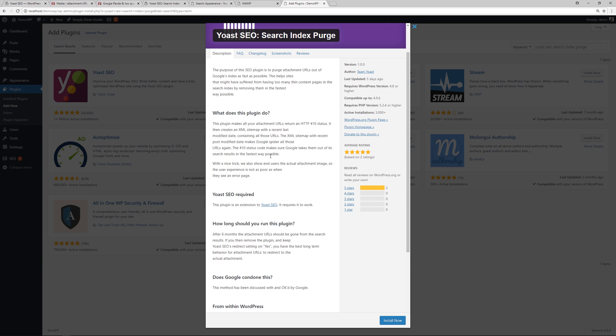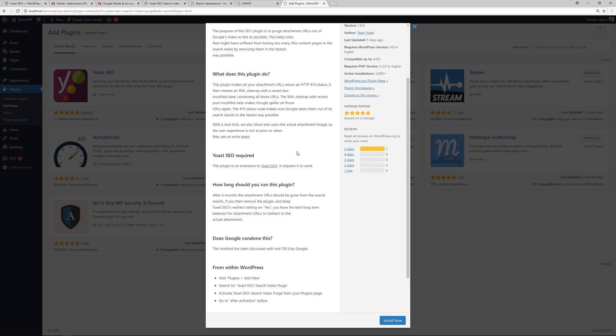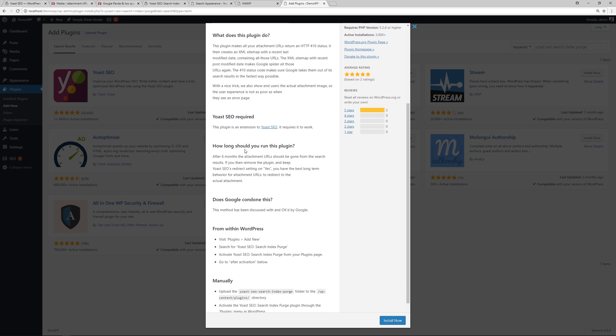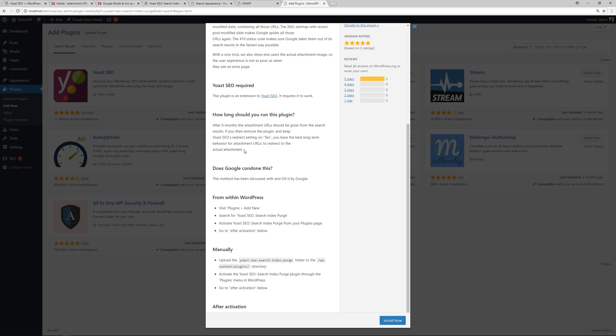It was a nice trick. We also show end users the actual attachment image, so the user experience is not as poor as when they see an error page. So this is an extension to the Yoast SEO plugin, so you obviously need that one installed.